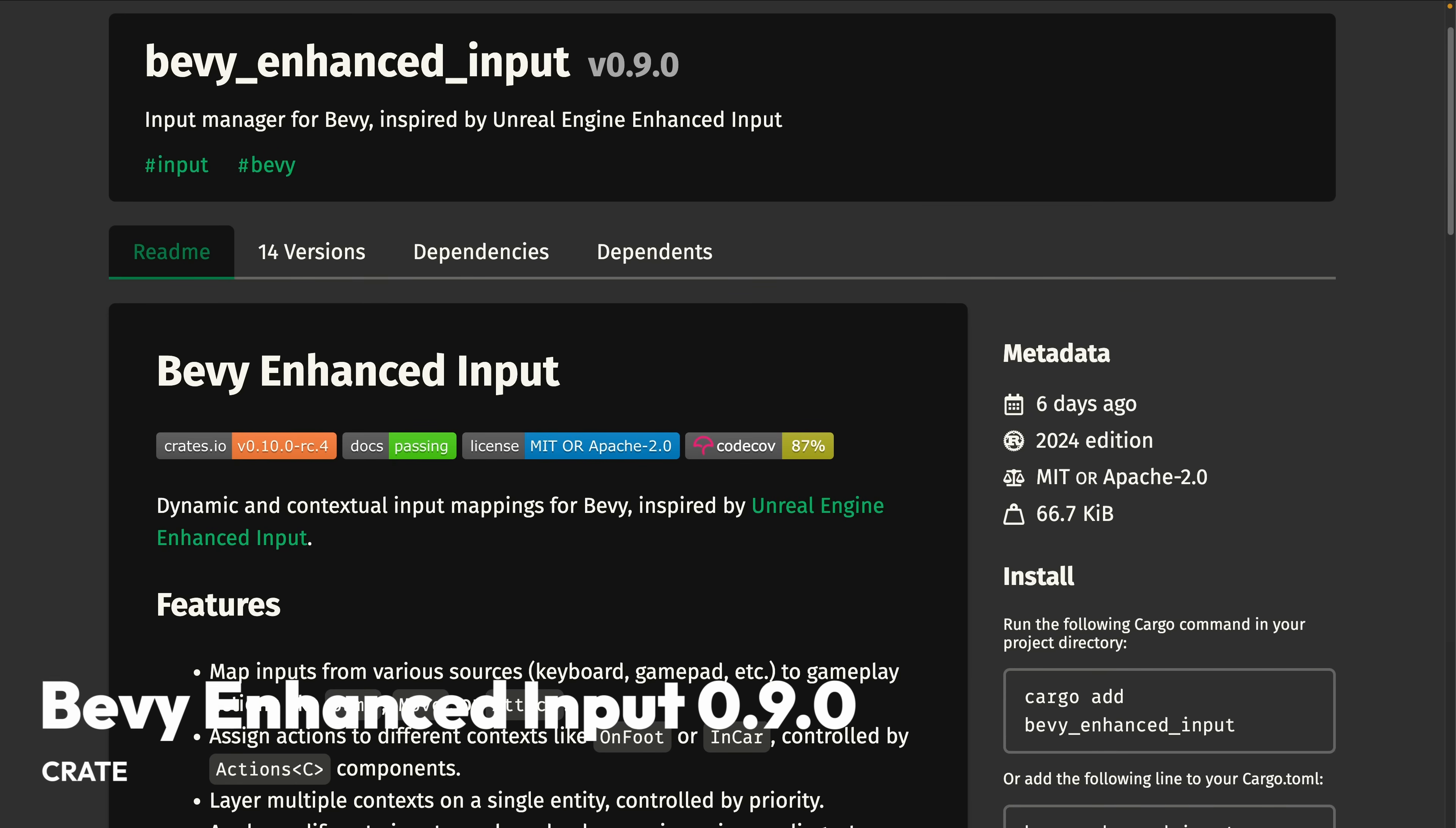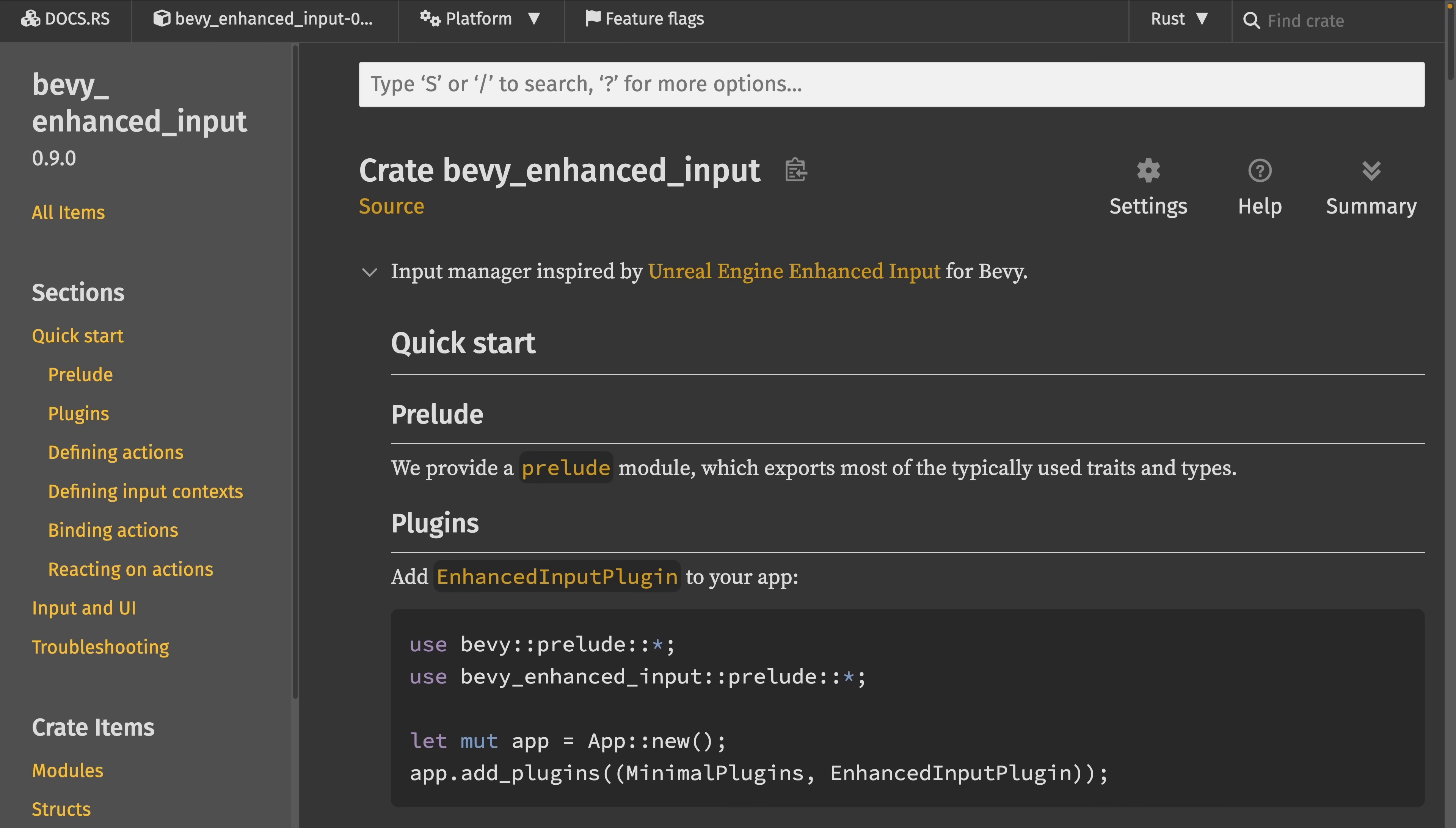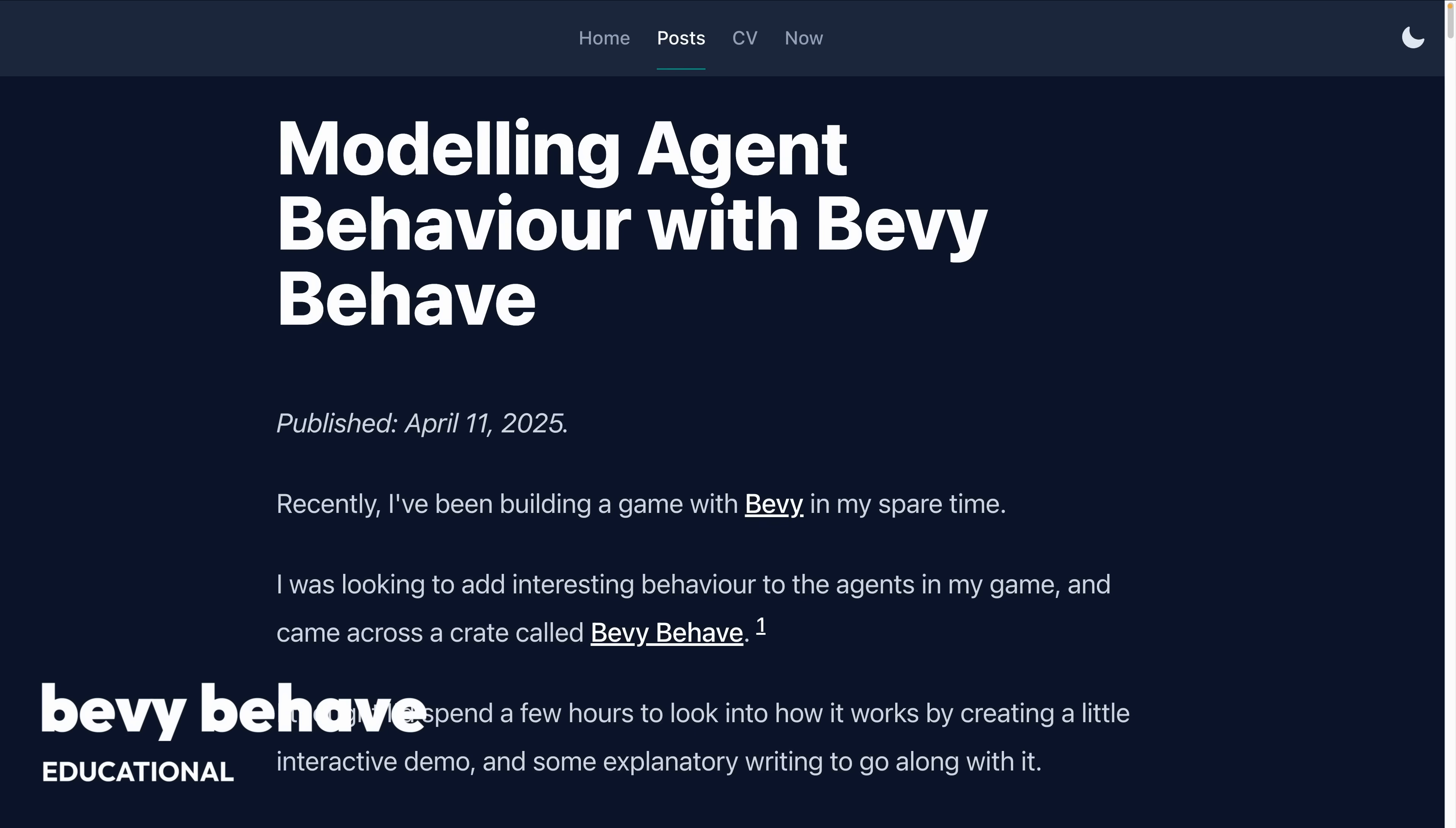Bevy Enhanced Input 0.9. Bevy Enhanced Input is an input manager for Bevy inspired by Unreal Engine Enhanced Input. The 0.9 release contains many changes, most notably the component-based API for contexts. And the contributors also reworked the documentation, now including a quick start guide that walks you through the API.